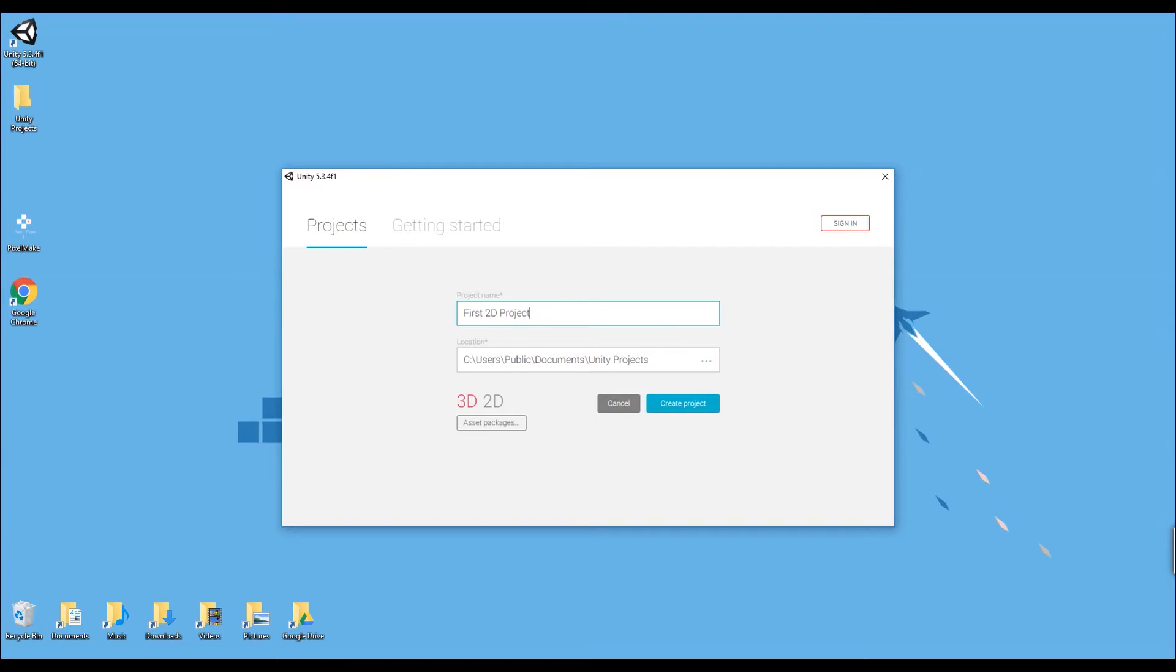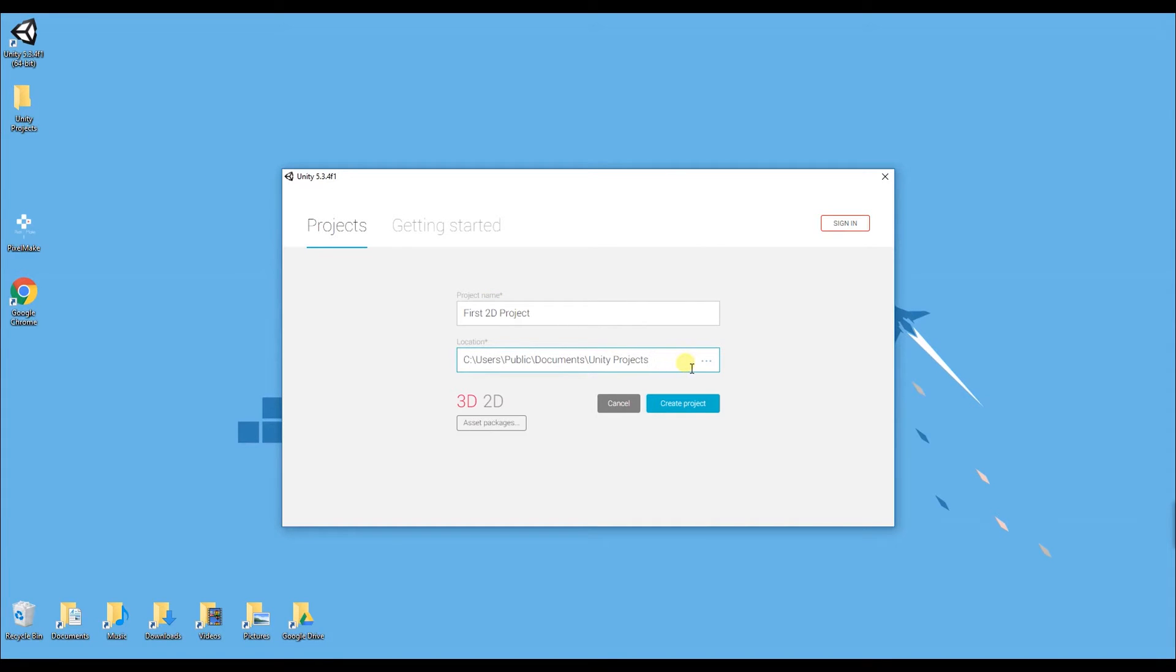Next thing you've got to do is choose where you want to save this project. So what I've done is on my desktop I've created a folder called unity projects. You don't have to do this but I highly recommend it so you can keep all your unity projects together.